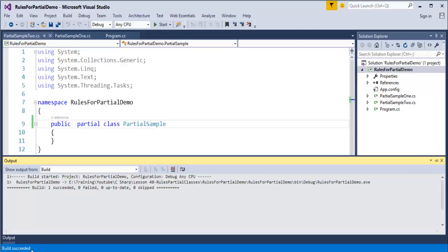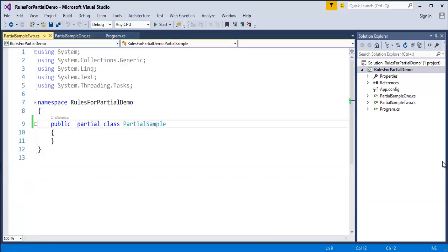This is what the first rule tells us: partial classes must compulsorily use the partial keyword, and all partial class declarations must have the same access modifier.